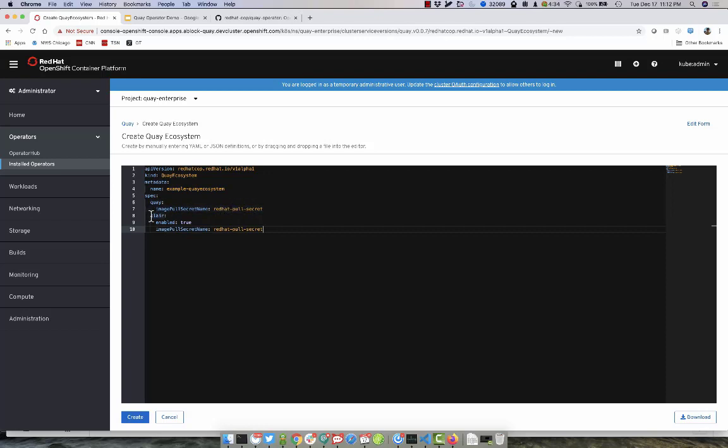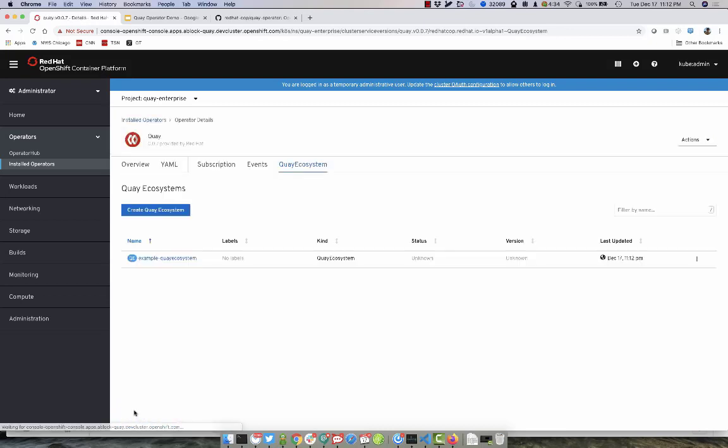We also want to enable Clare and also, once again, use that same PullSecret. Since we did not specify a database, one will be automatically deployed as part of this deployment of the Ecosystem and we'll go ahead and click on Create.